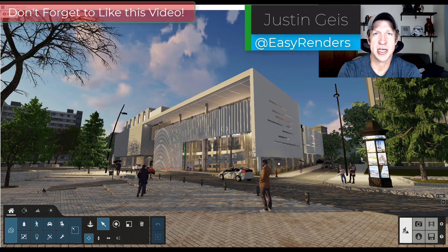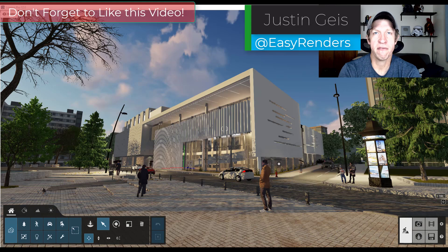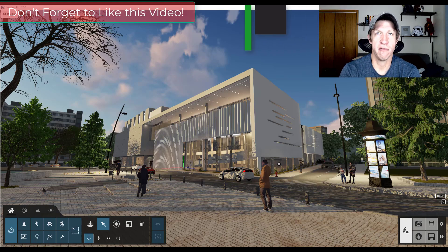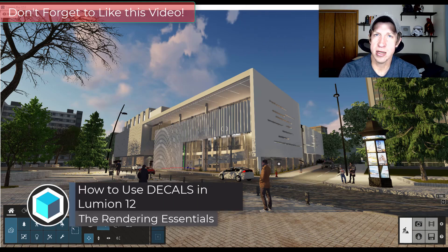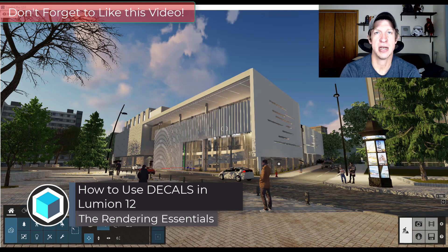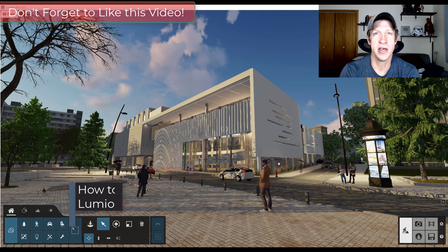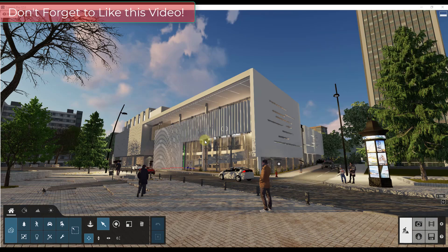What's up guys? Justin here with derenderingessentials.com back with another Lumion 12 feature tutorial for you. In today's video I wanted to get a little bit more in-depth talking about the new decals function that's contained inside of Lumion 12. So let's go ahead and just jump into it.